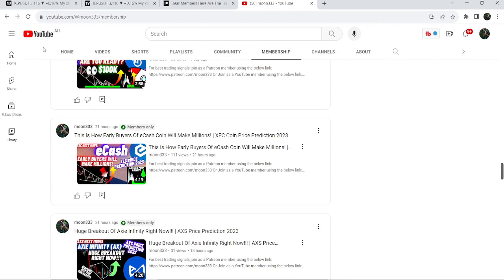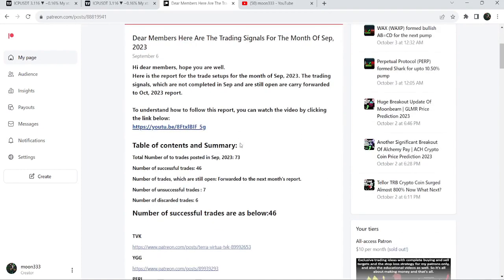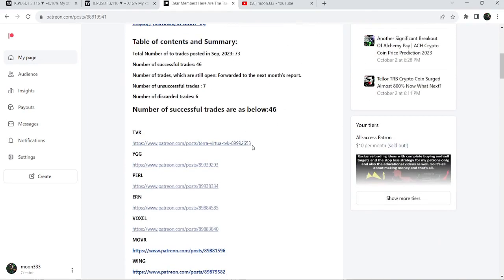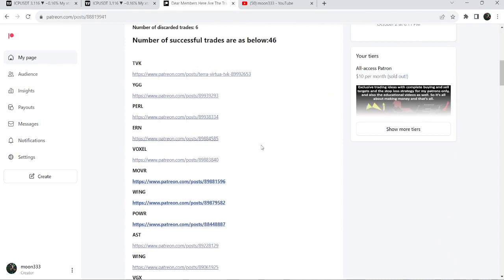If you would like to check how my trading signals performed, I've also shared a link for the trading signals report for the previous month of September 2023 in the video's description. You just need to open that report and, for example, if you would like to verify any trading signal like the trade setup...